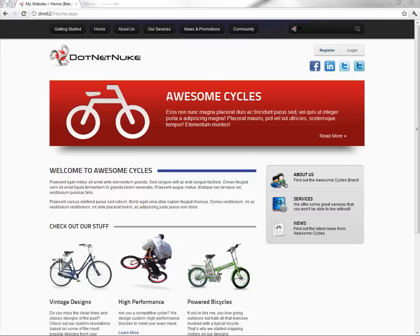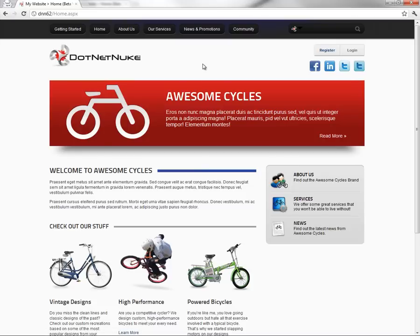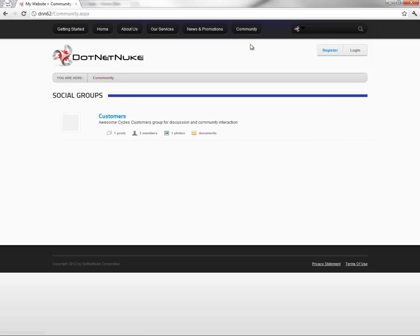Hello. In this video we're going to demonstrate some of the new social features that are coming in .NET Nuke 6.2. We're currently running a pre-release build of .NET Nuke 6.2 here within our web browser. We'll see here on the page, up in the top right corner, we have a new user control where we can register and log into the website. Within the website I've already previously created a community tab, and on that community tab we now have the social groups module. The social groups module in 6.2 allows users of your website to create, join, and participate in social group functionality.